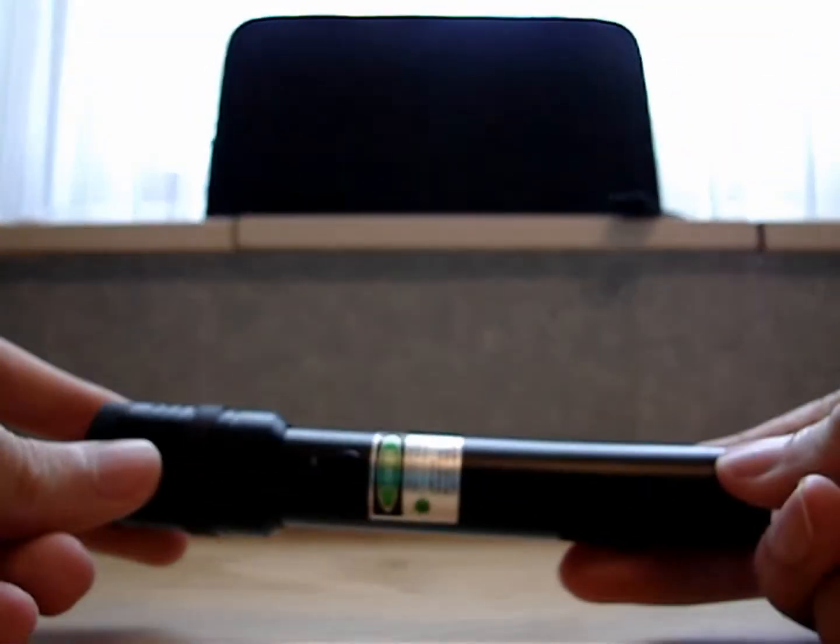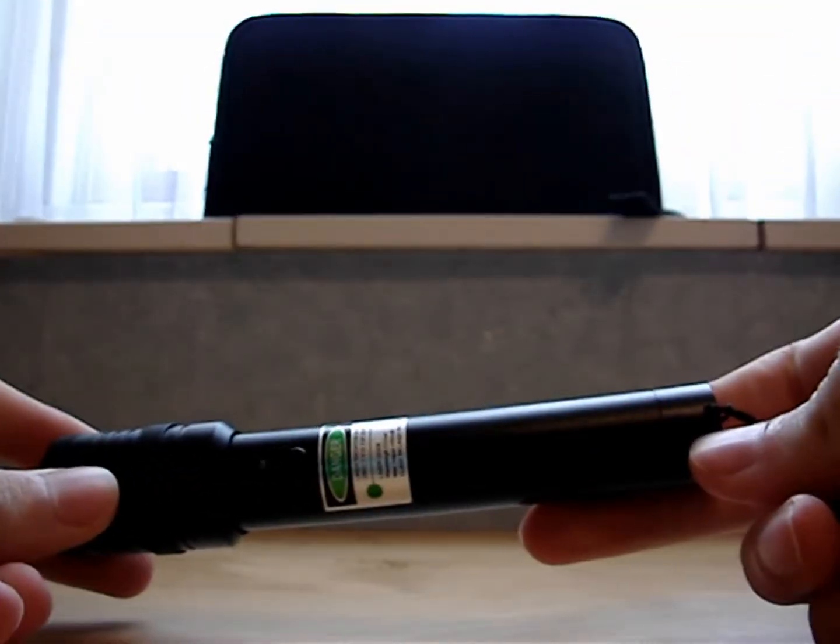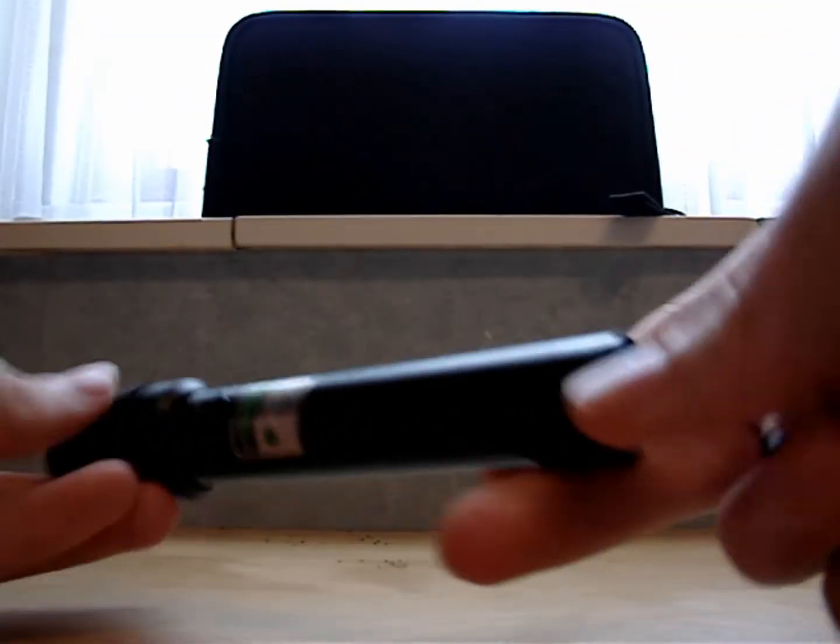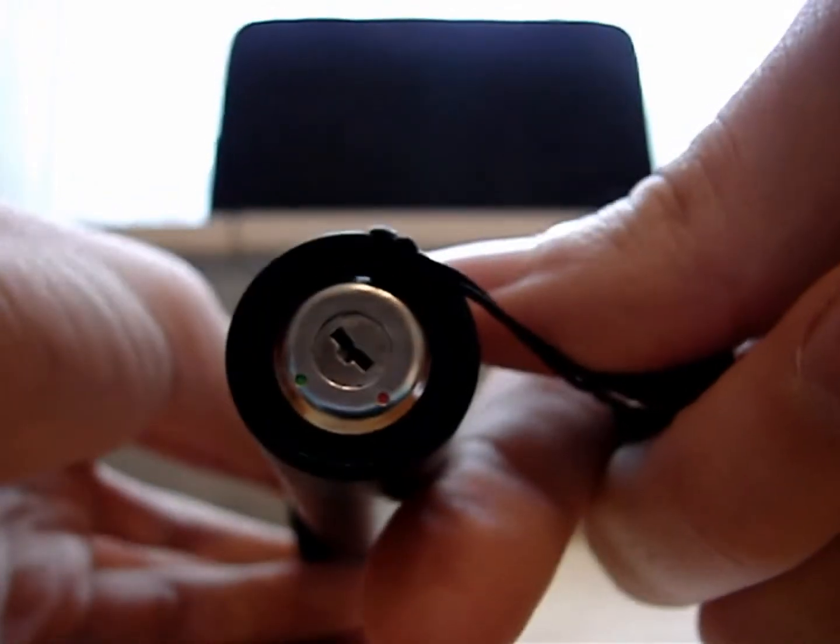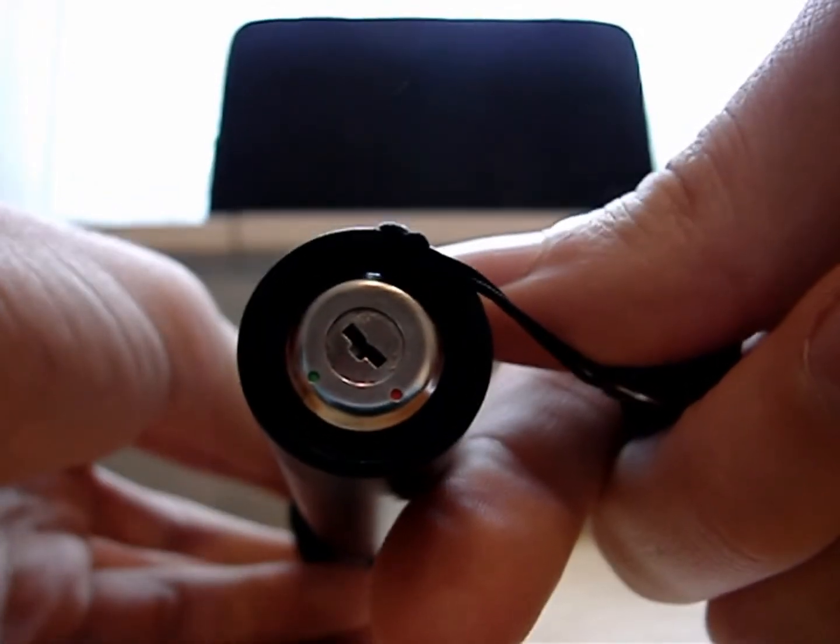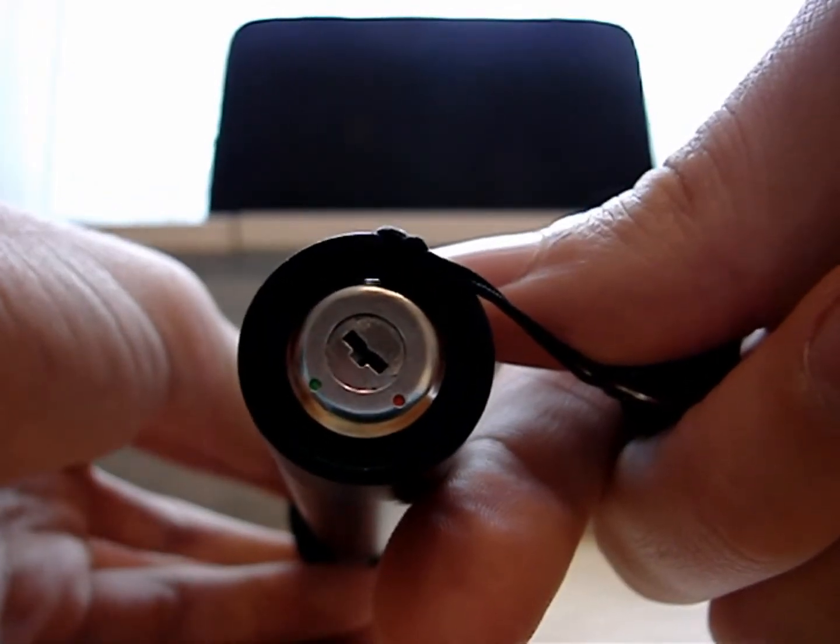Now let's look at the laser. Before you can turn it on, you have to turn the key to the green dot.